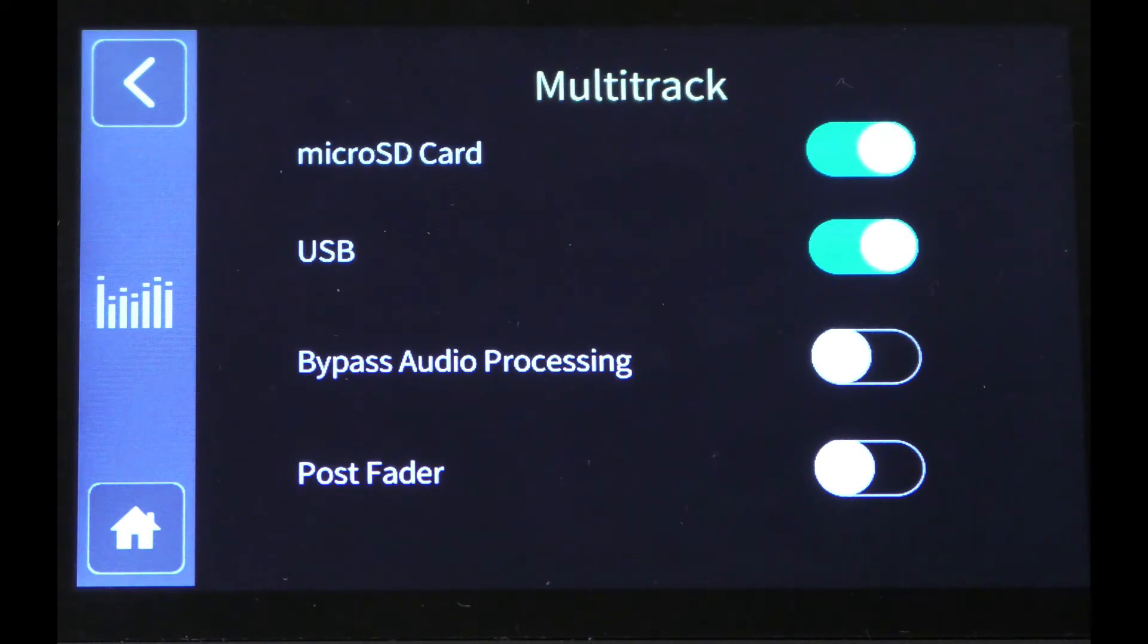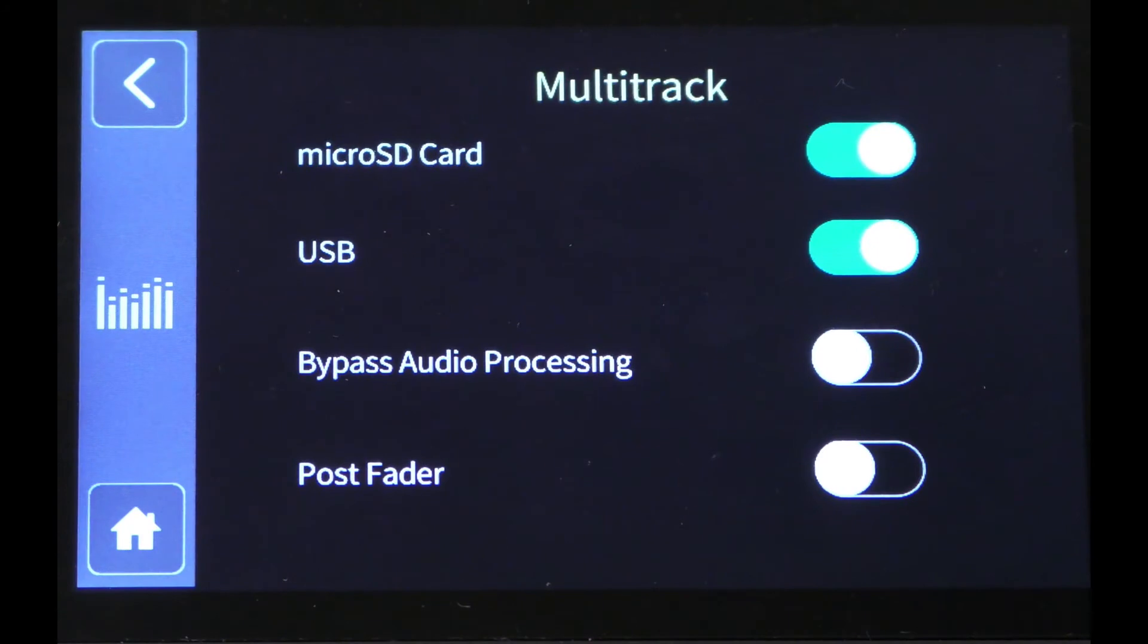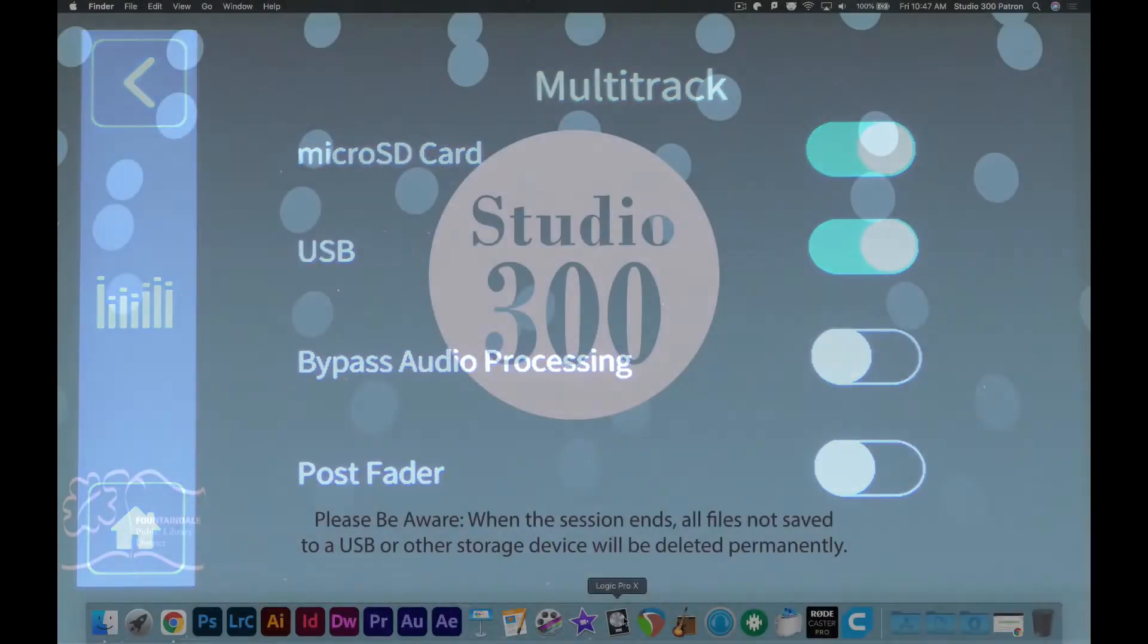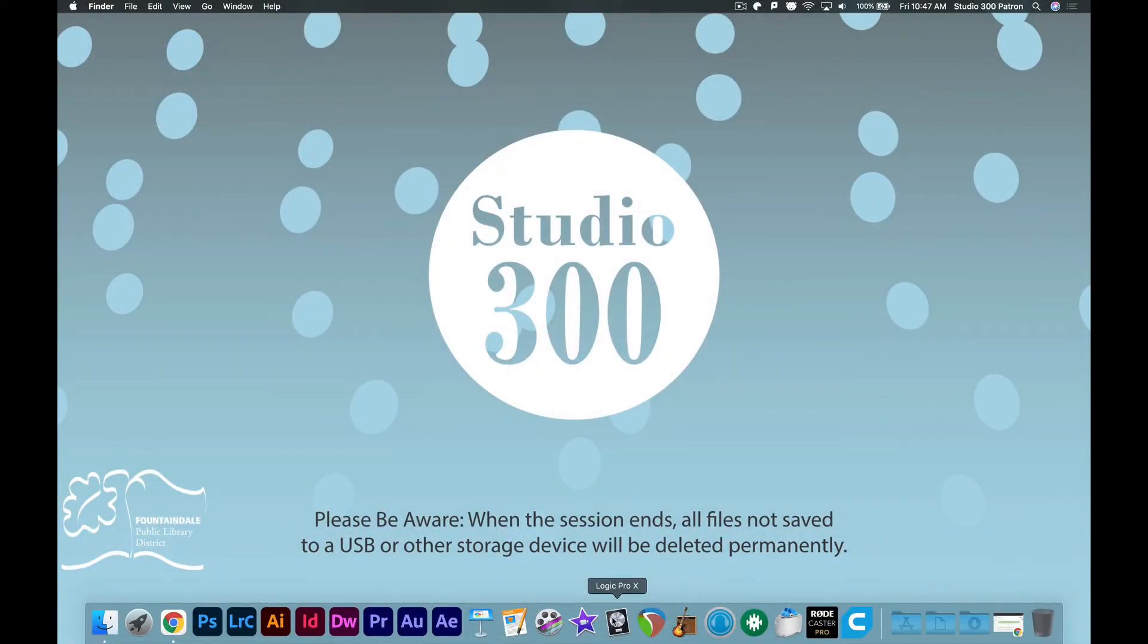To record a multi-track session straight to a DAW on a computer, make sure multi-track is enabled for USB. We're going to open a DAW here. In this case, we're going to use Logic Pro.